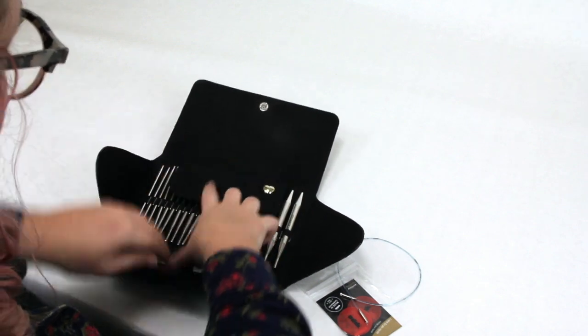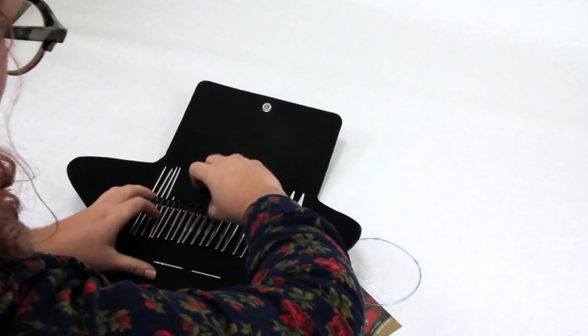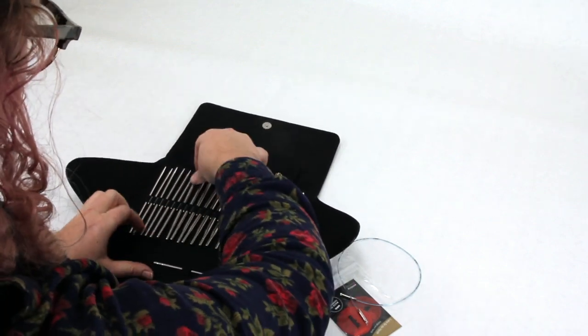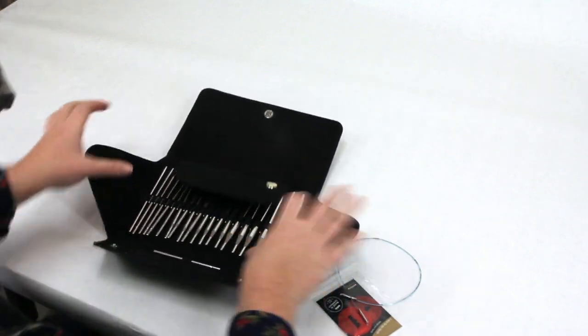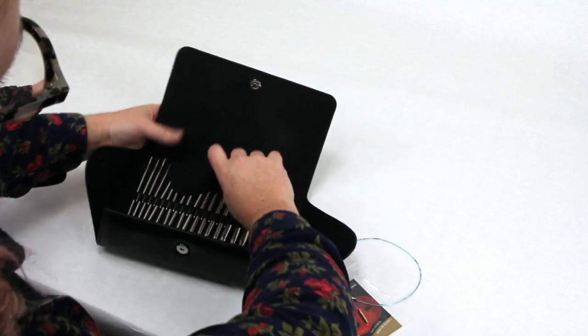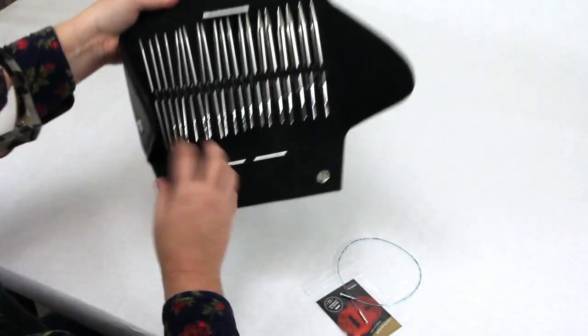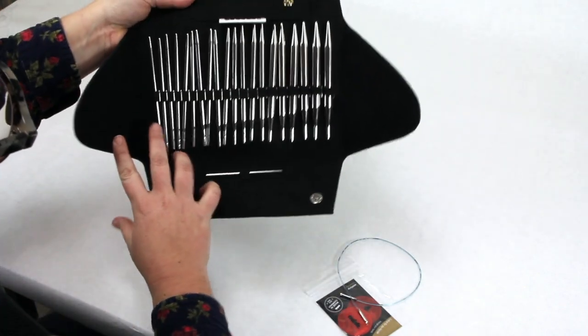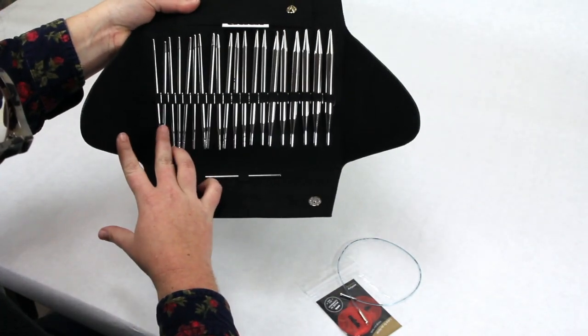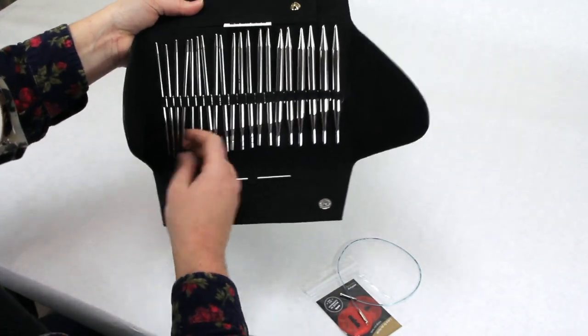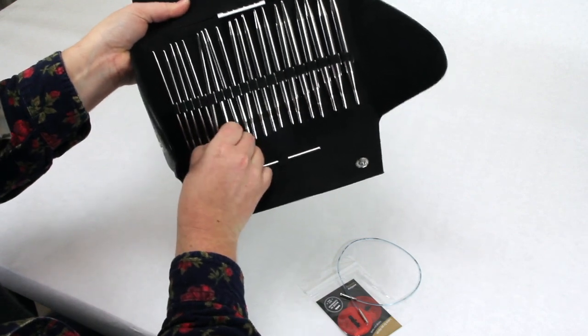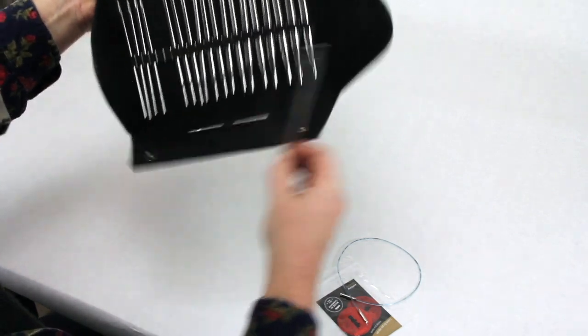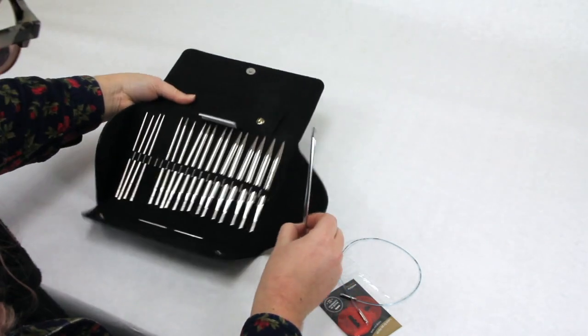So I'll pull out the size six needles. When you look at them, they're all separately held in there. So it starts with four, five, and then the sixes are next.